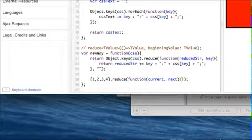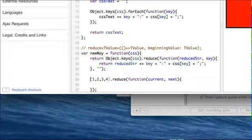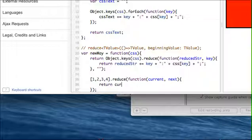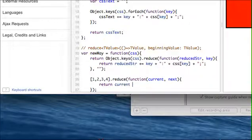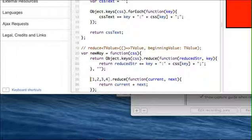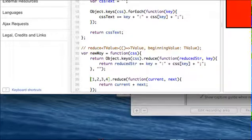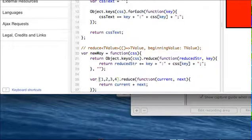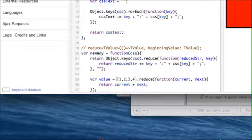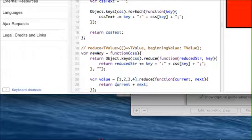And then they simply do this return current plus next. And so what would that be? That'd be 3, 6, 10. So this value here is going to equal 10.